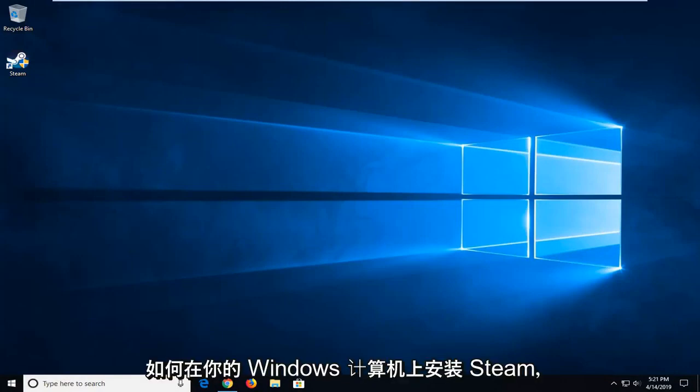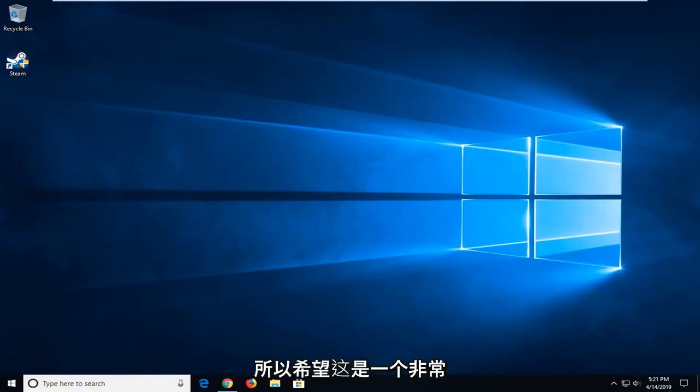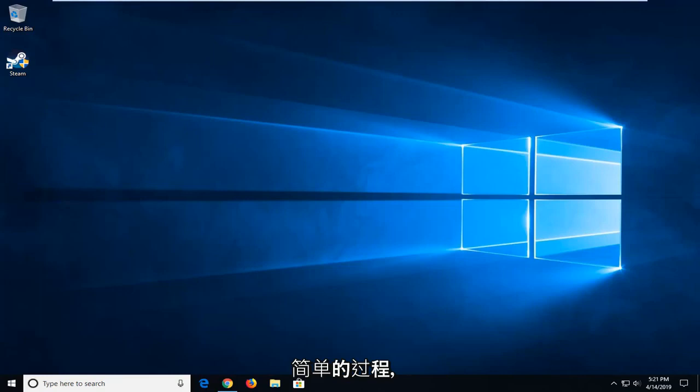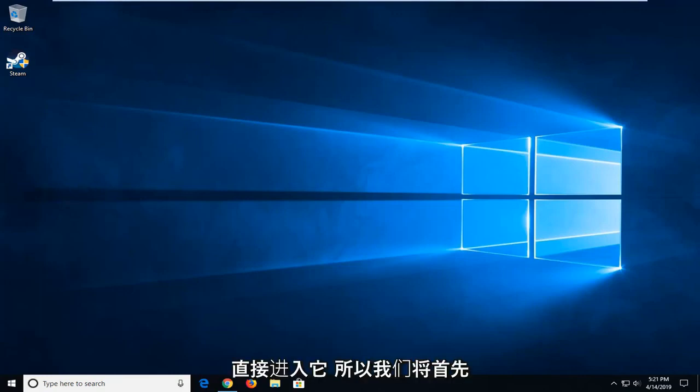In today's tutorial, I'm going to show you how to uninstall Steam on your Windows computer. This will hopefully be a pretty straightforward process and without further ado, let's go ahead and jump into it.